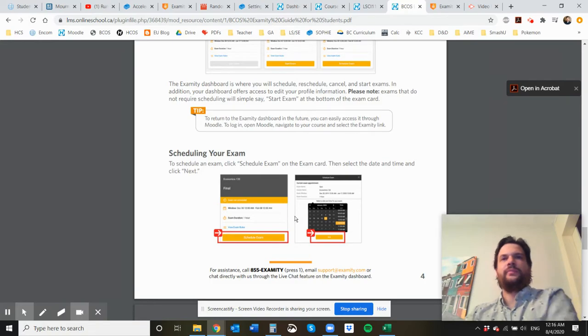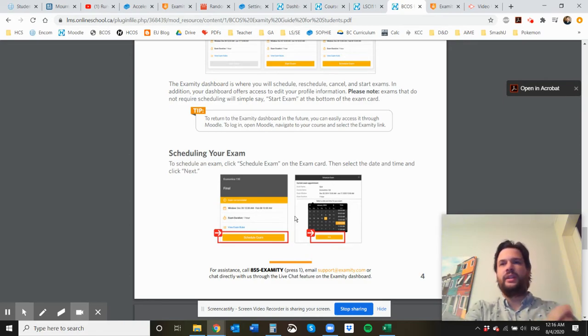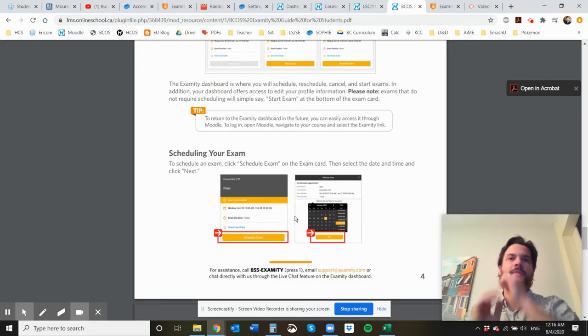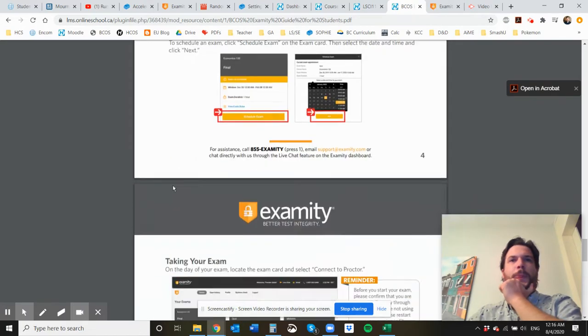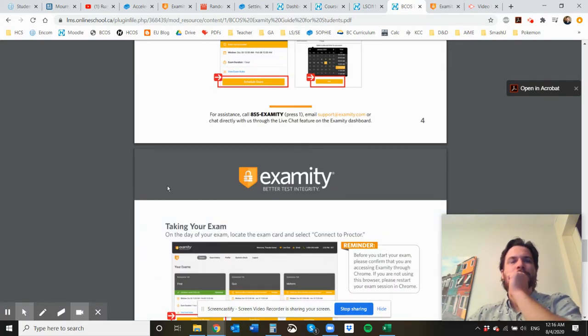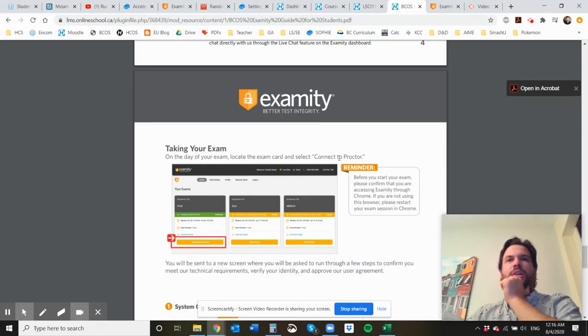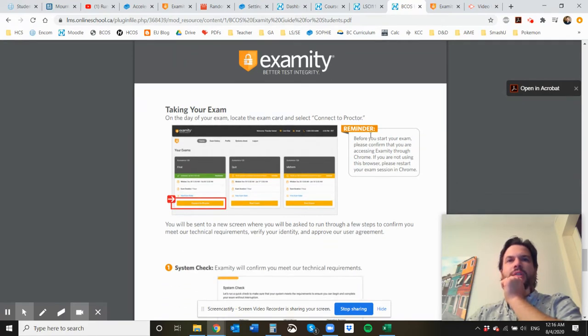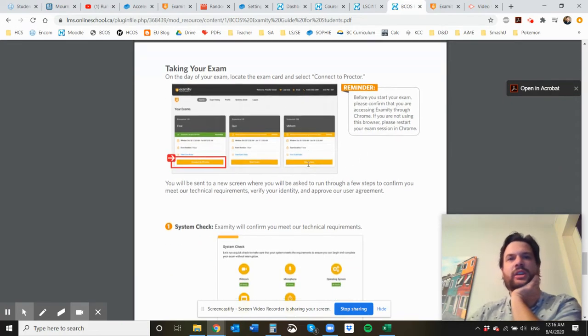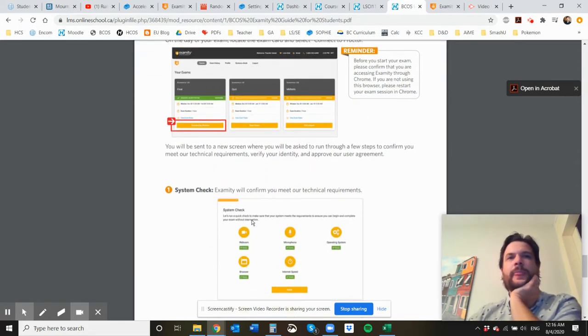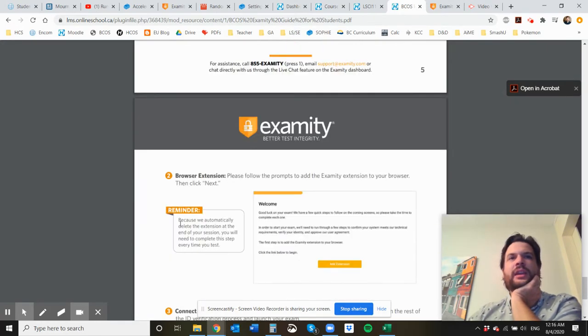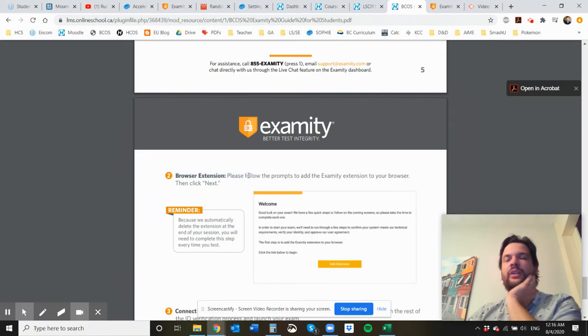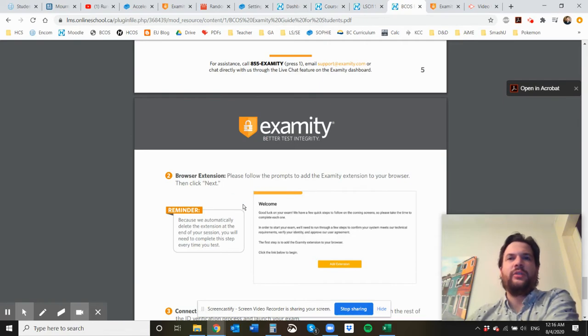So you're going to be able to schedule it. I believe you need to give them a full 24 hours notice. So you can't just go on there and schedule one for that same day. You've got to give them a little bit of time to be ready for that. And then when you go to take your exam, you're going to connect to the proctor. There's a little bit of notes here for when you actually log in for doing that. You have to do a systems check to make sure your computer is working and everything. And then there's actually a browser extension that you're going to need to download called Examity that's going to allow you to write your final exam.